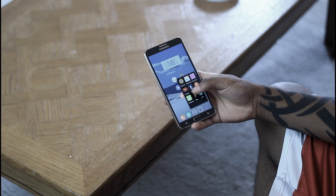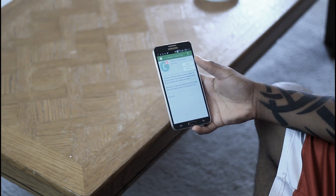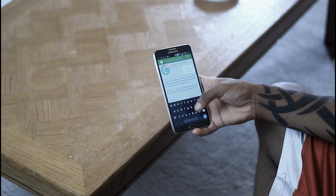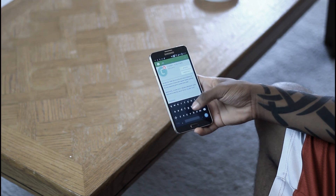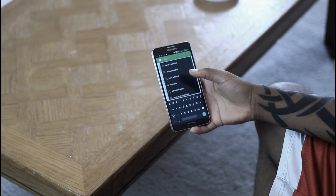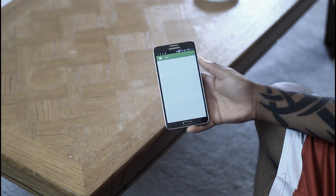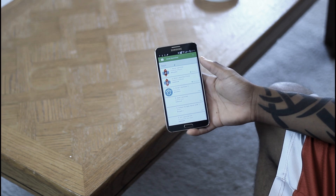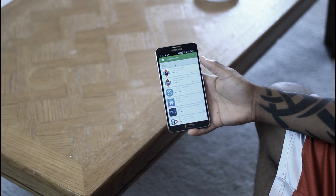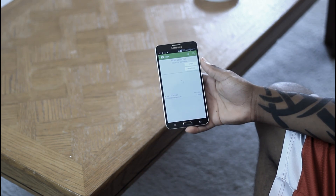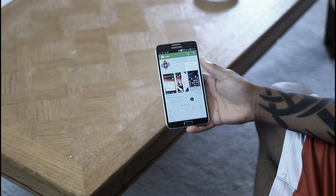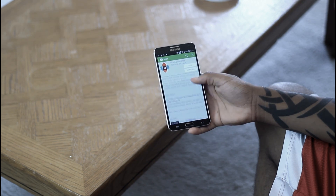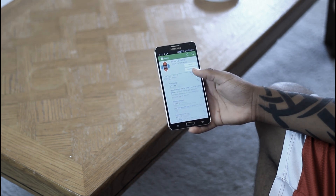Alright guys, so the first thing you guys are going to want to get is Nova Launcher. Nova Launcher is a third-party launcher that will replace your regular Android home screen, so whether you want to change the grid size, how your apps look, or maybe even hide your dock or your notification bar, it's going to allow you to do so.